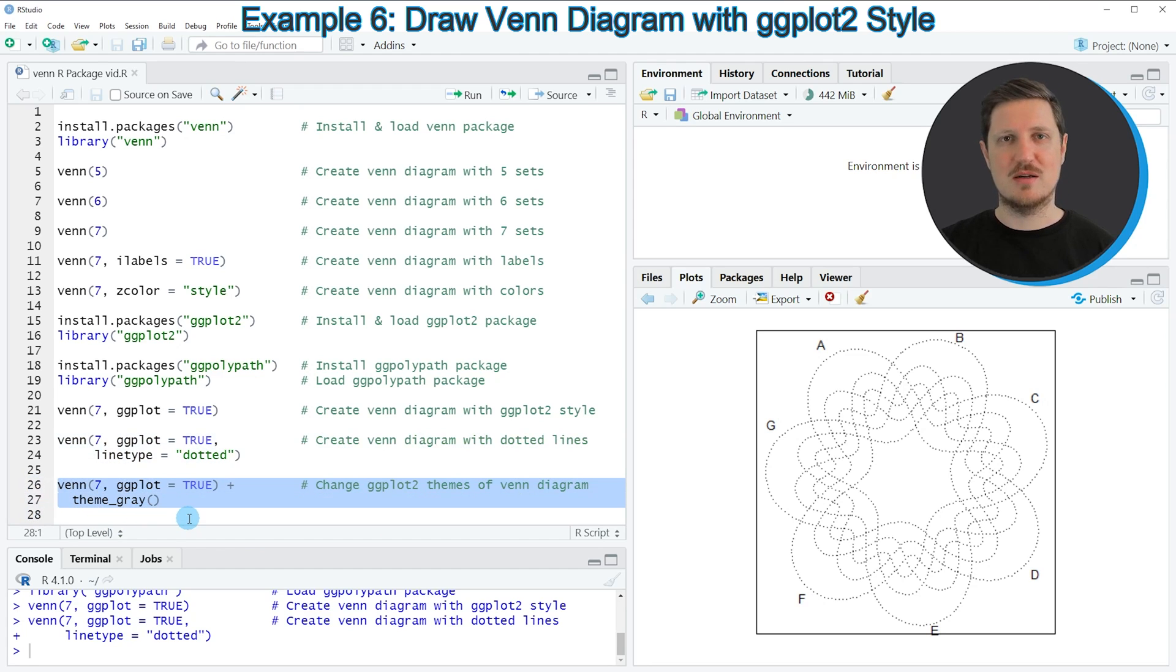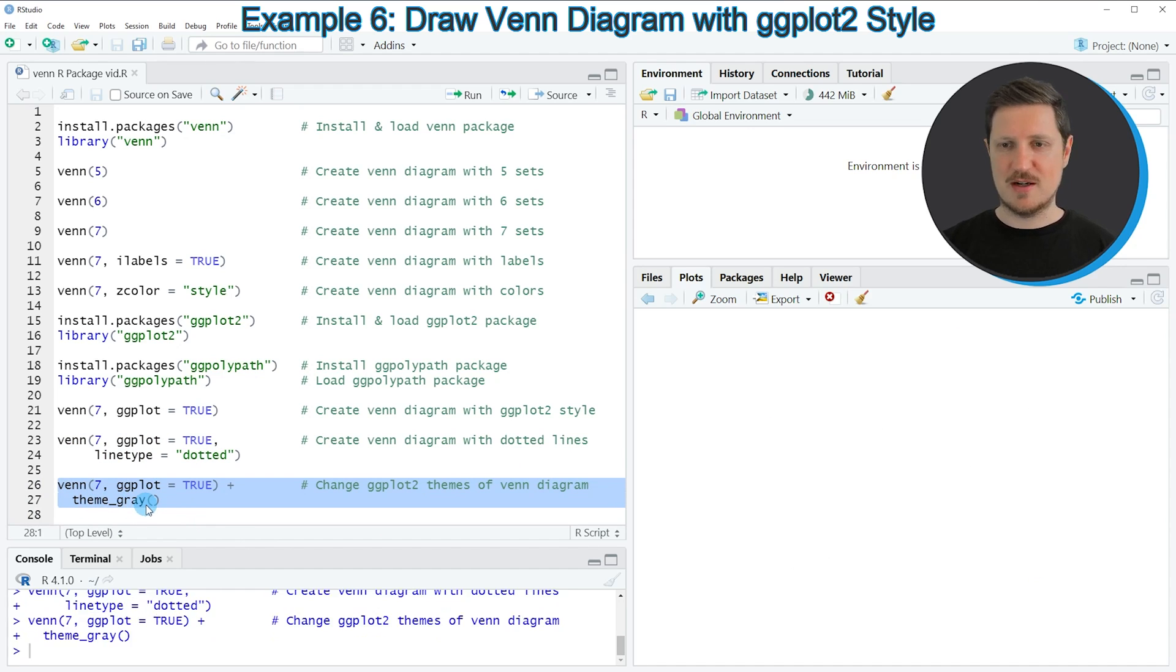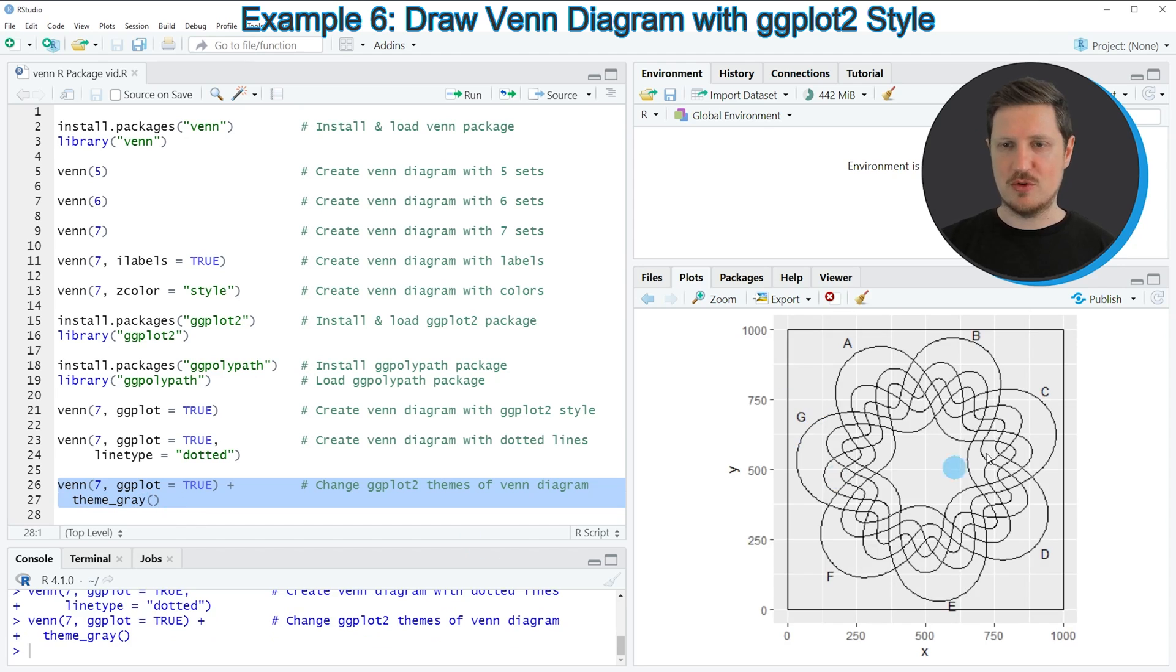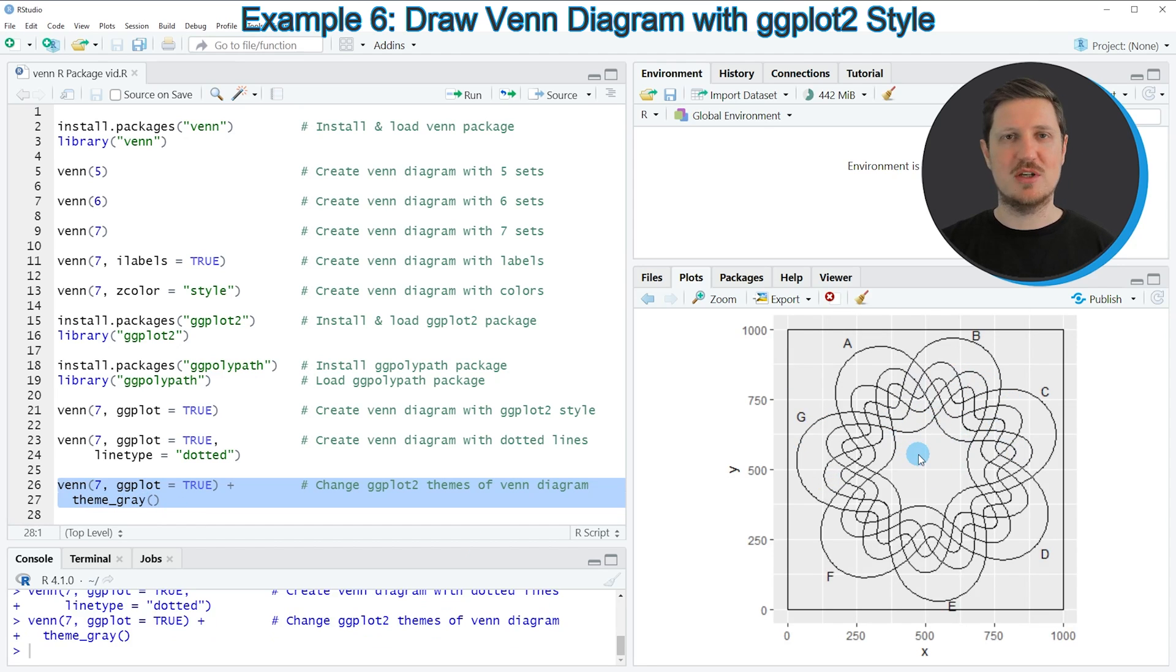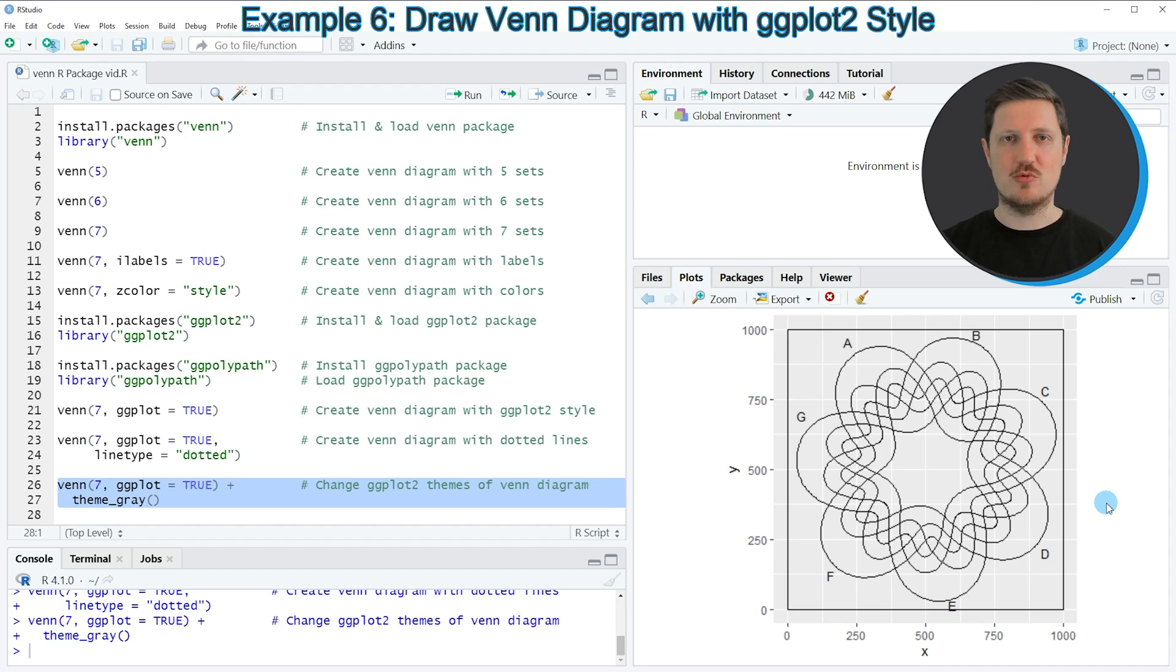In this case, I'm specifying a certain theme for our plot, or more precisely the theme_gray. If you run these lines of code, you can see that the style of our Venn diagram has been updated once again, and this time the background of our Venn diagram is similar to the typical ggplot2 style that you might already know from other tutorials.